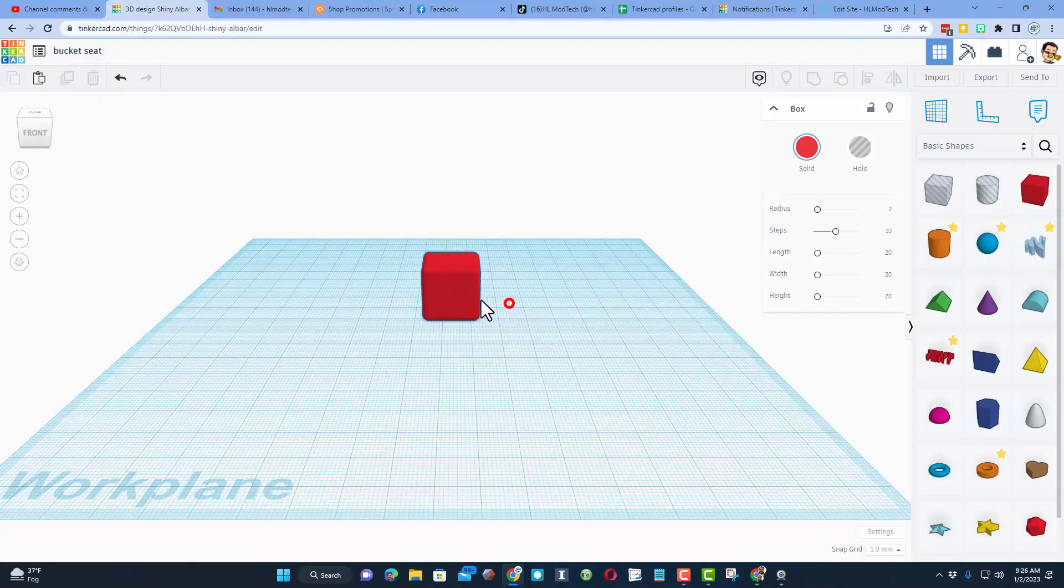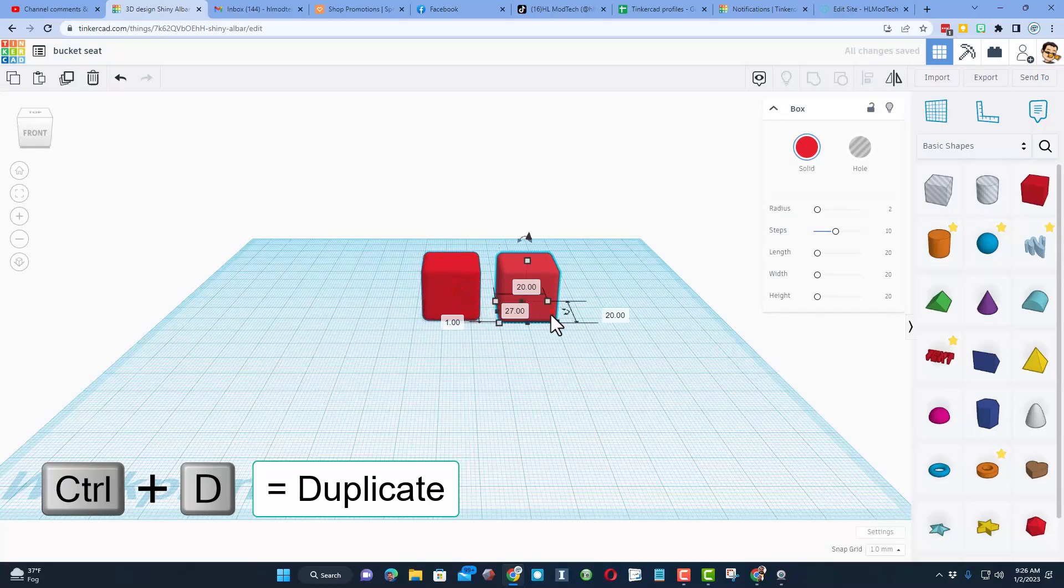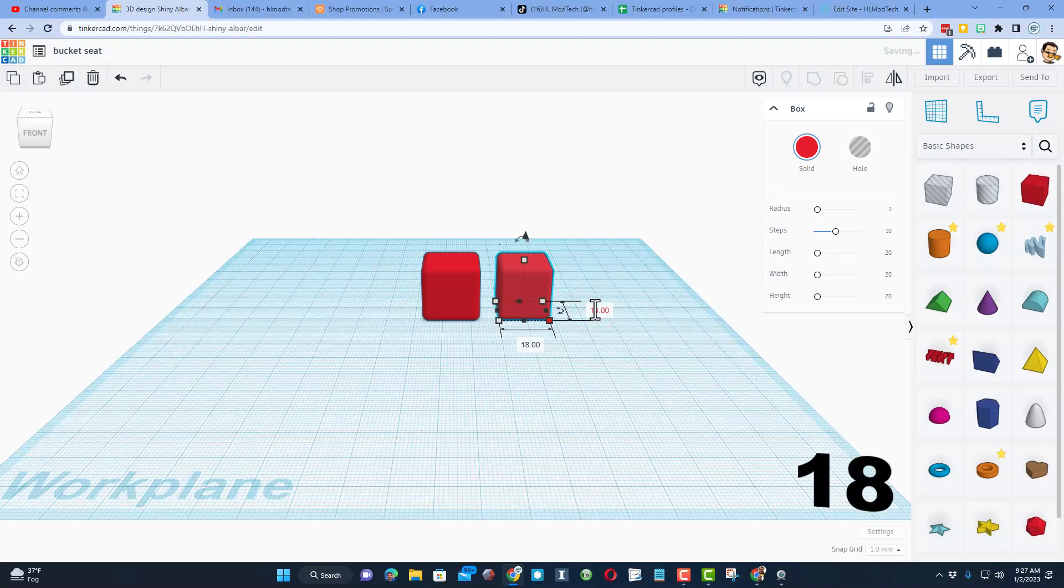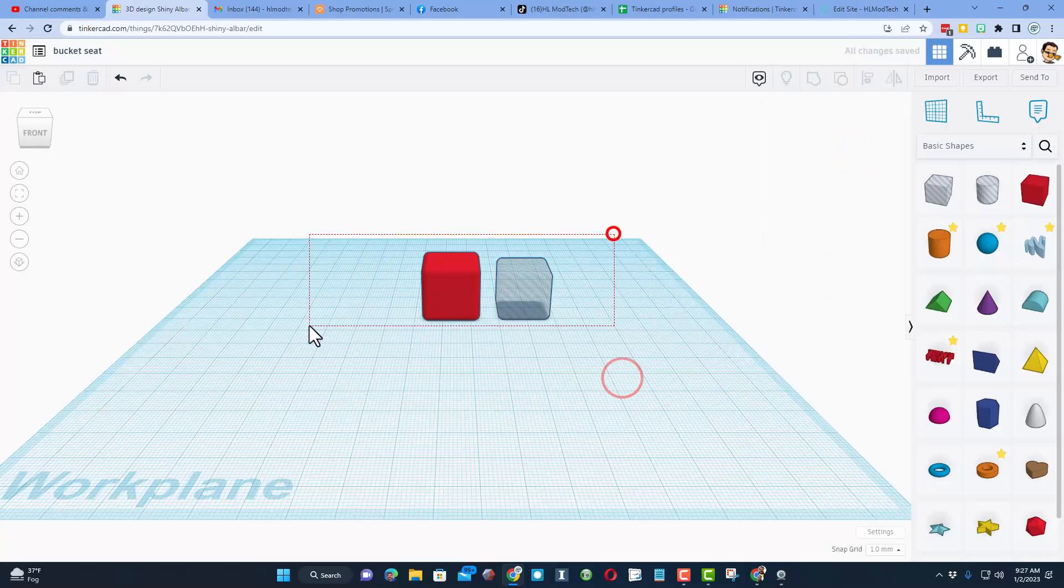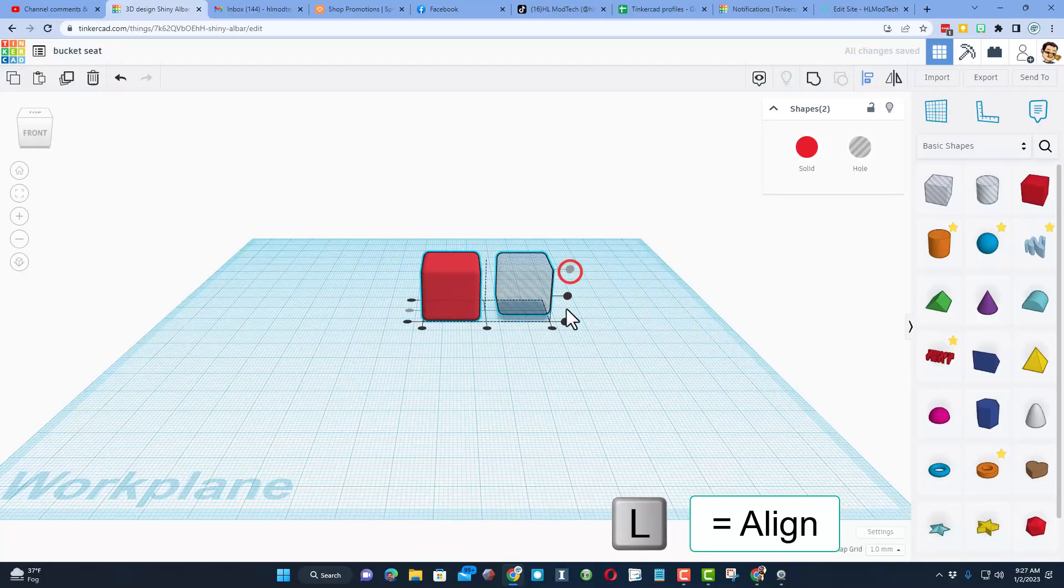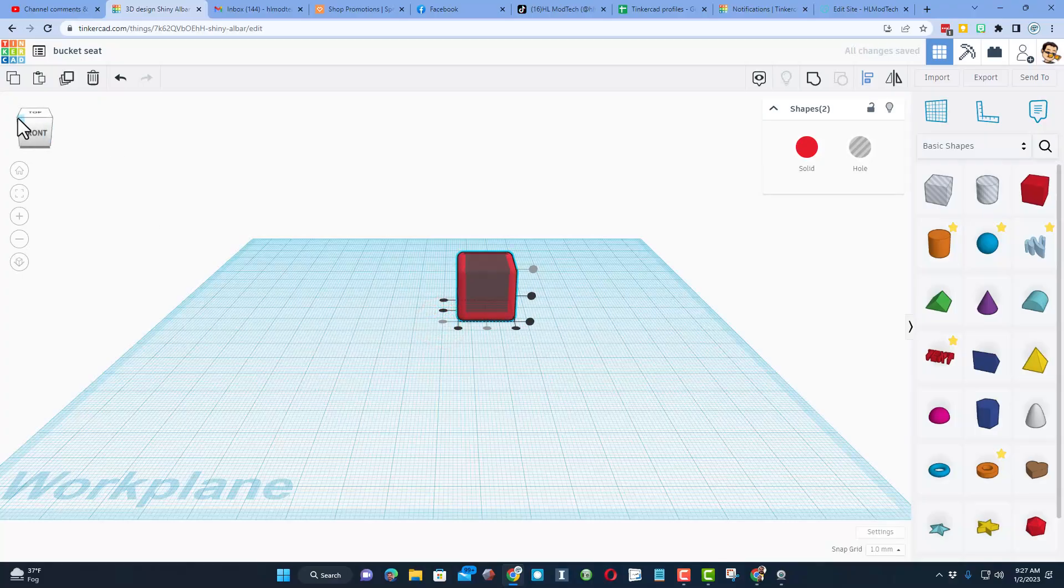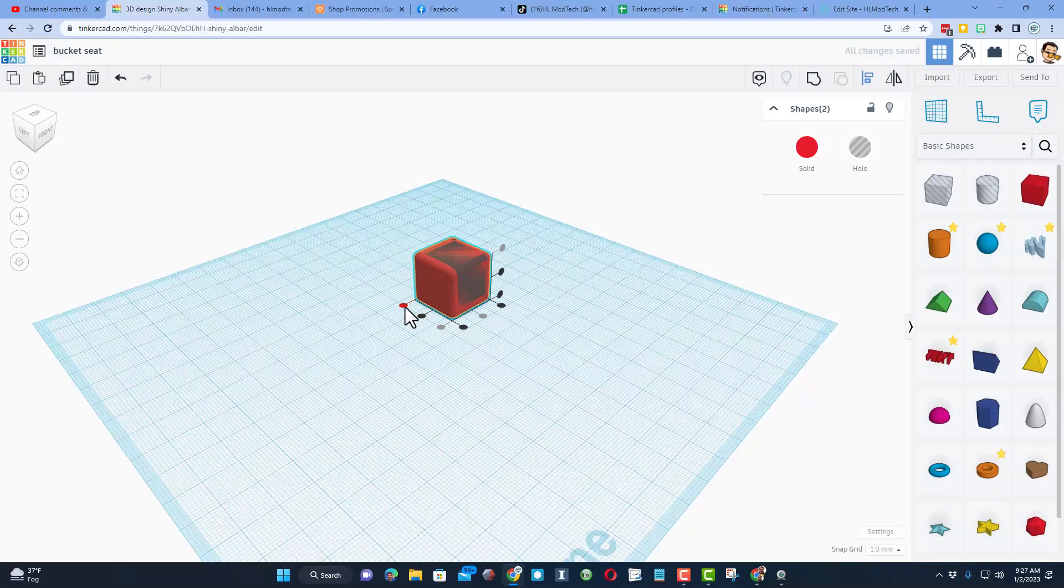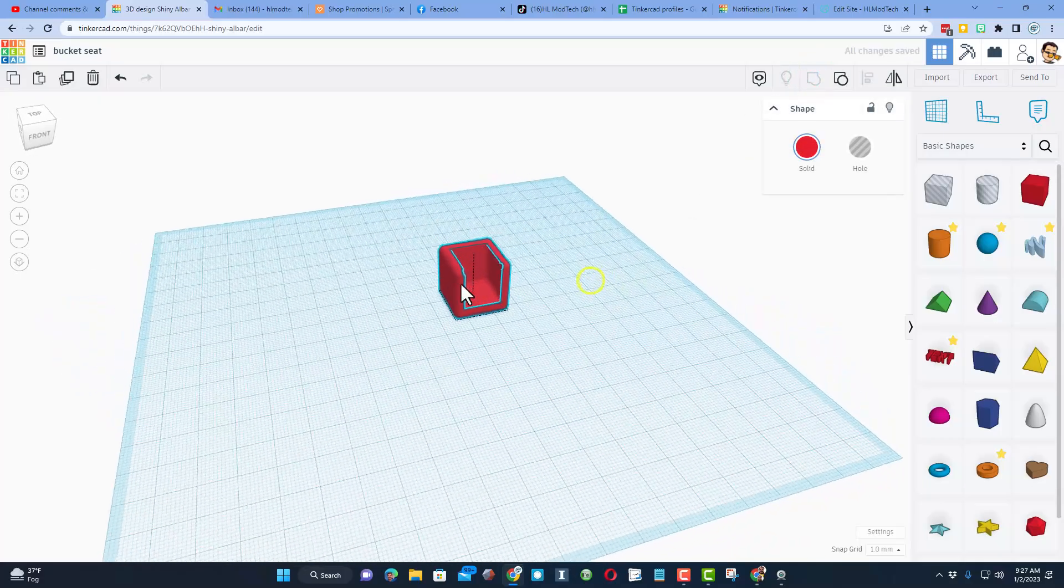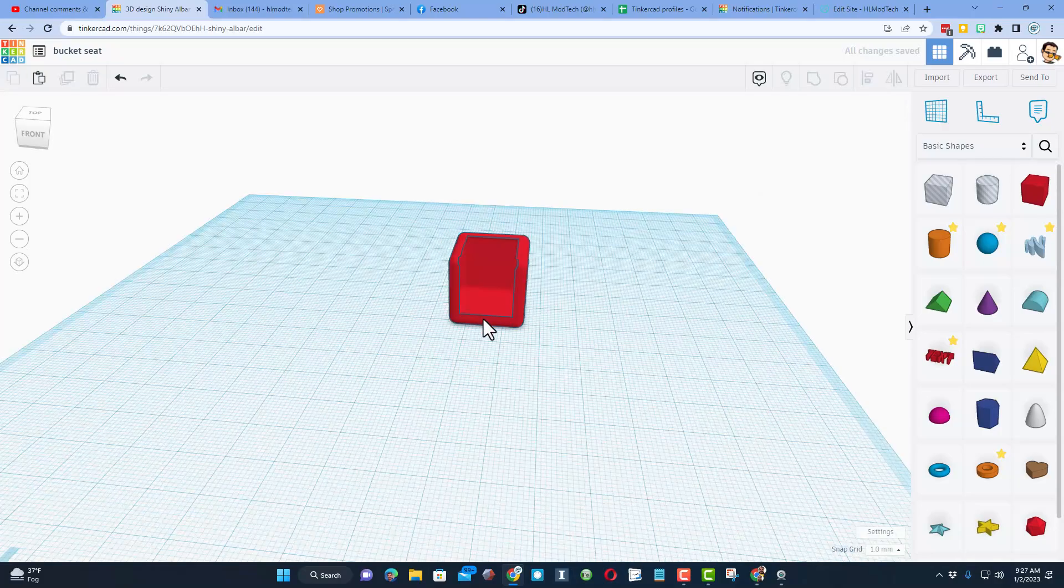Now we want to cut in the spot where we sit, so we're going to do Ctrl+D and move the other one over. We need to make this a little smaller - I'm going to subtract 2 on each side, so I'm going to make this 18, 18, and 18. We're going to change it to a hole. Select the two of them, we're going to do align. We want them to be aligned to the top, aligned to the center, and then bring it to the front. Notice if you hit the corner of the cube it's easier to see. When you group those, you have the start of your bucket seat.